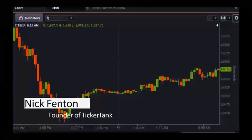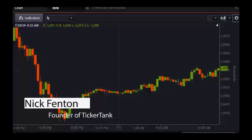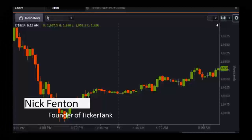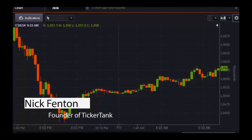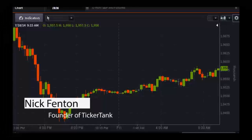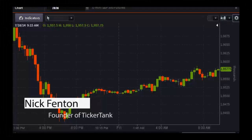We've had Nick Fenton on the line, founder of Ticker Tank, giving us his outlook on the options market and selling implied volatility when premium gets high. Nick, thanks a lot for coming on — we'd love to have you again soon. Absolutely, thank you very much for having me. You guys have a great day.